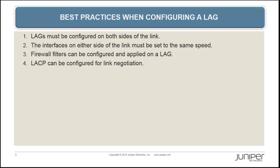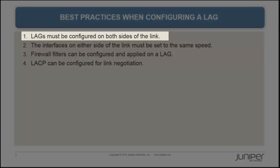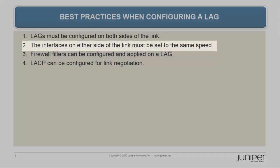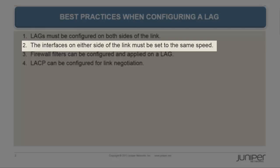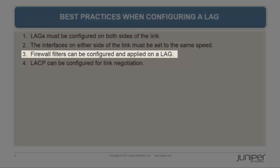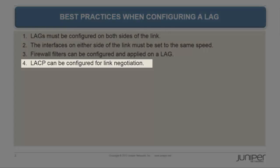When configuring a LAG, consider the following. LAGs must be configured on both sides of the link. The interfaces on either side of the link must be set to the same speed. Firewall filters can be configured and applied on a LAG. An LACP can be configured for the link negotiation.